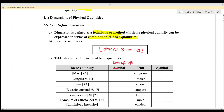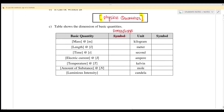So when you want to find dimension, you need to put a square bracket. There are seven basic quantities.